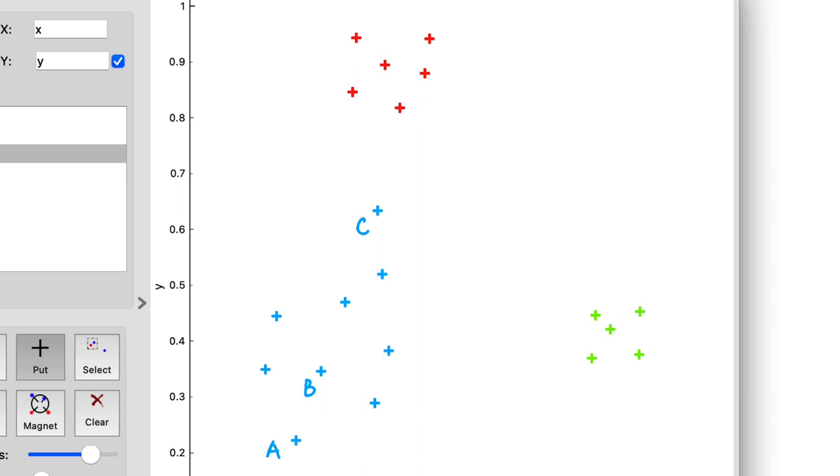Intuitively, you'd probably say B. It's in the center of its cluster and far from the other two. We could also call point B an inlier.